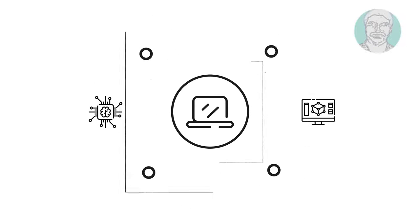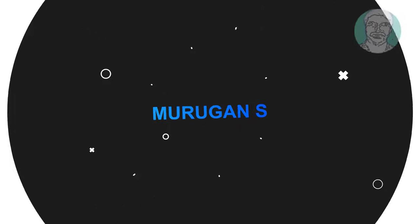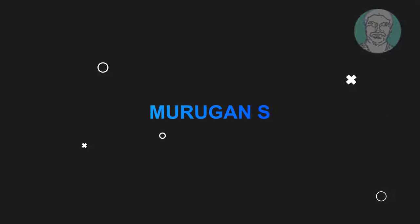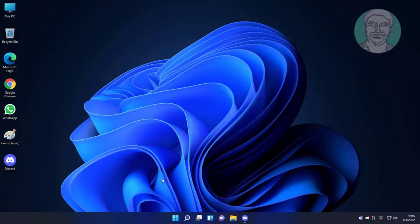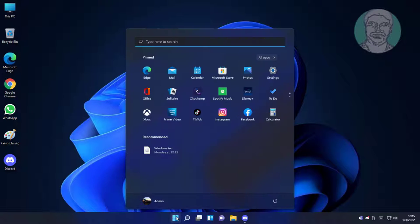Welcome viewer, I am Murigan S. This video tutorial describes how to fix Windows 11 volume automatically goes up and down.